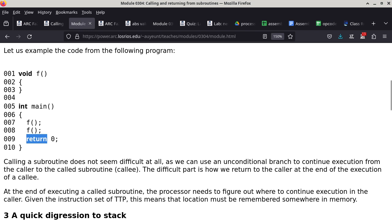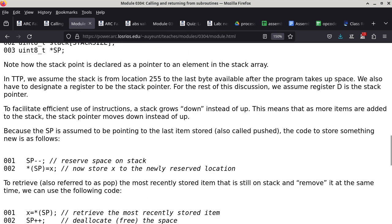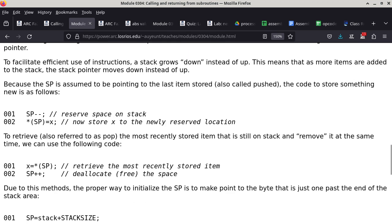What does the assembly code look like? We're asking: how do we implement the push of the return address and the jump to the subroutine in assembly? And how do we implement the pop of the return address and the indirect jump back? Before we can answer, do you remember a register called the stack pointer when studying TTP? We have the program counter, the instruction register, the microcode pointer, and the flags register.